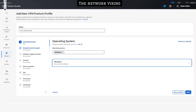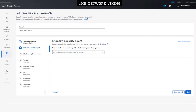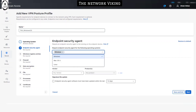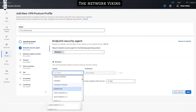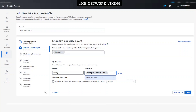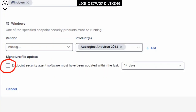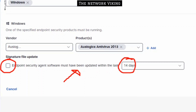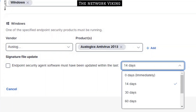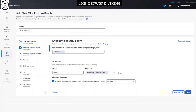The second option is Endpoint Security Agent, which requires a security agent to be running on the endpoint device. You select the operating system — for example, Windows — then select the vendor, and based on the vendor you select the product. You can also check a box requiring that the selected security agent must have been updated within the last 14, 90, or 365 days, among other options.